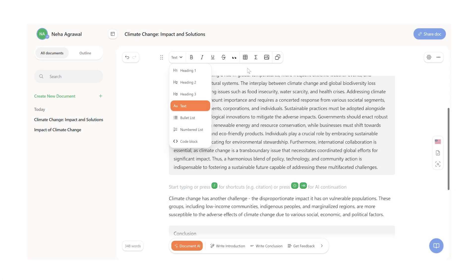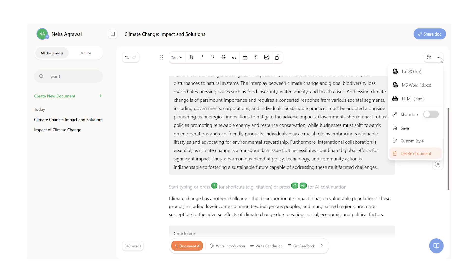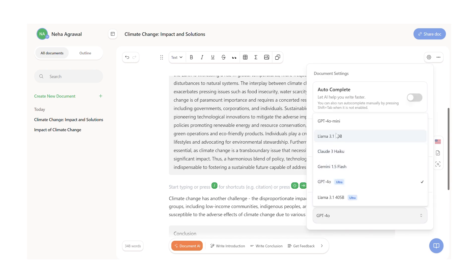These features are going to help you make your essay look super professional. With Yomu, you can easily include codes and complex formulas that are needed to make your essay stand out. You also have the flexibility to choose which AI model will be used to edit your document — for example, GPT, Claude, Gemini or Llama. This again makes Yomu super transparent and unique.